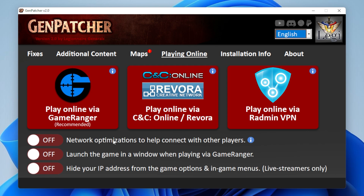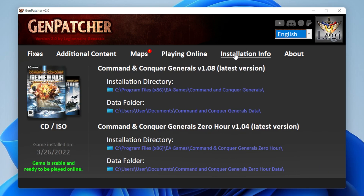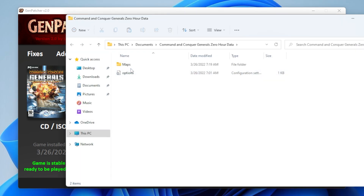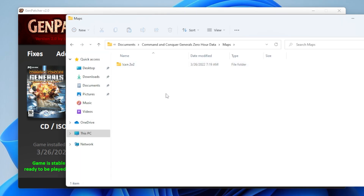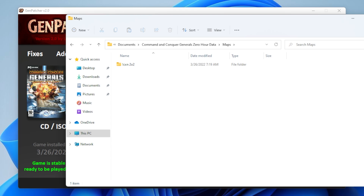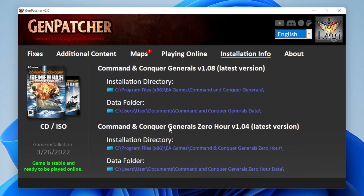Next up we have Installation Info, which gives some useful data about your game and some nice shortcuts to your game's folders. So if you want to install a newly downloaded map, you can just click on the data folder for Zero Hour and then extract your map in the Maps folder. Easy.